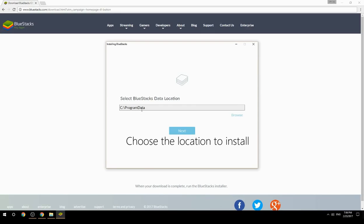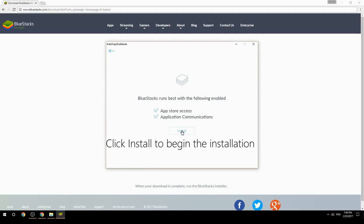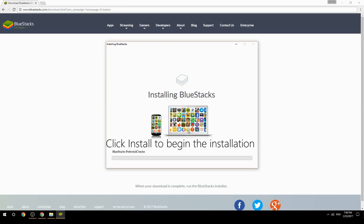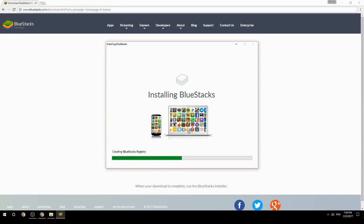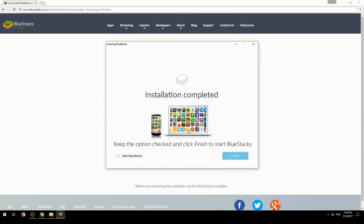Choose the location to install BlueStacks, then click Install to begin the installation. Once installation completes, keep the option checked and click Finish to start BlueStacks.